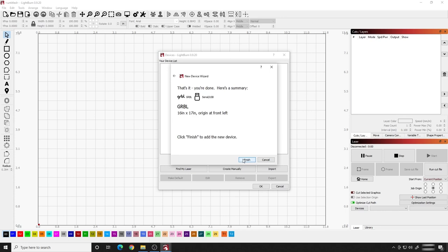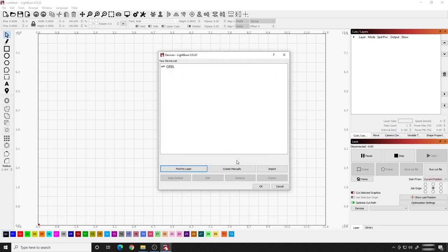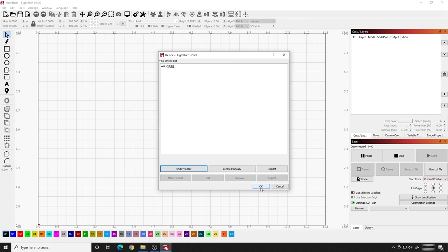It says, that's it. You're done. We're connected. We have about a 16 by 17 inch build area. The origin is at the front left. We're using Gerbil over USB. So hit Finish, and hit OK.